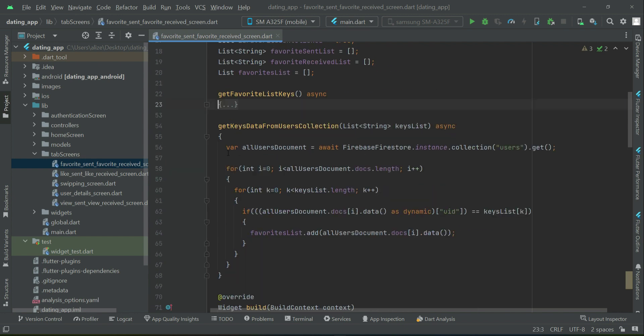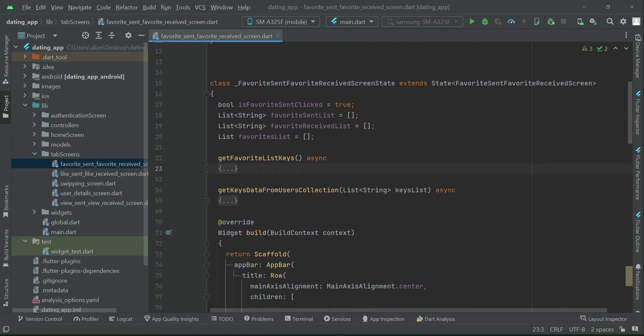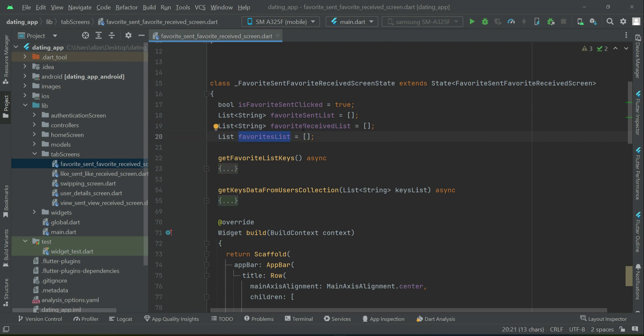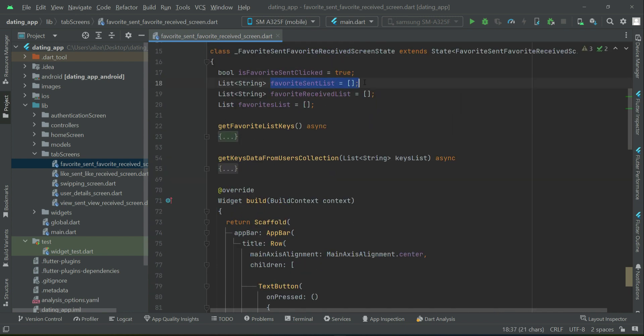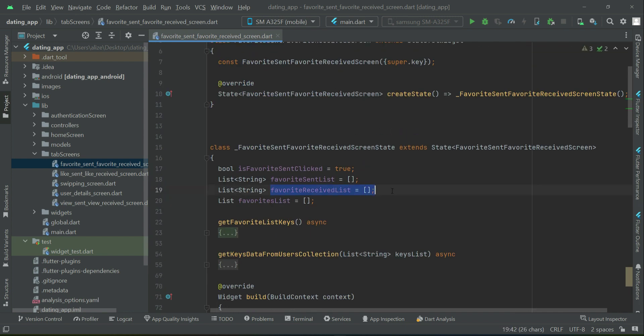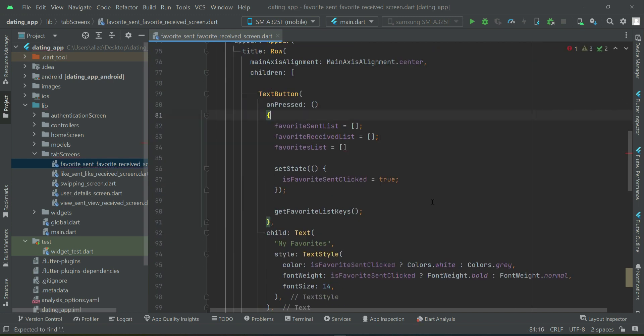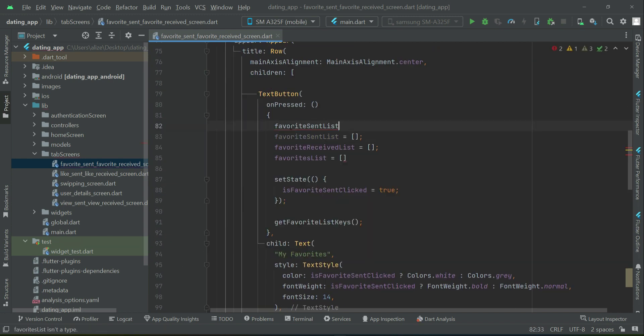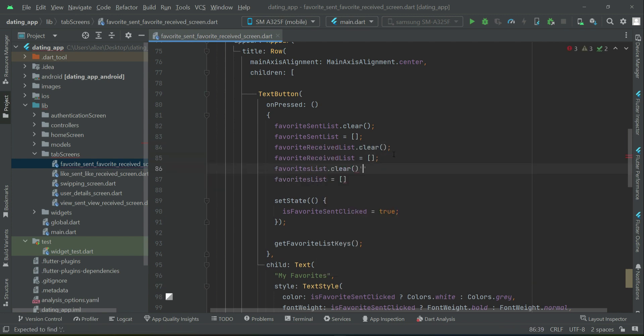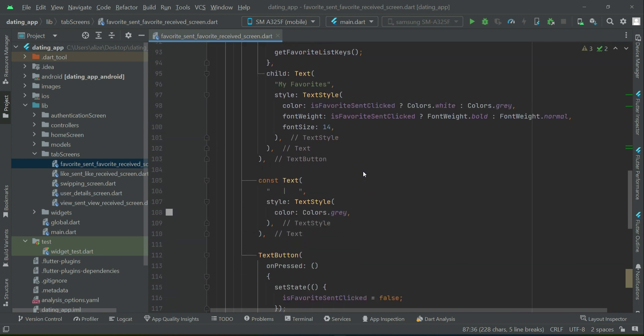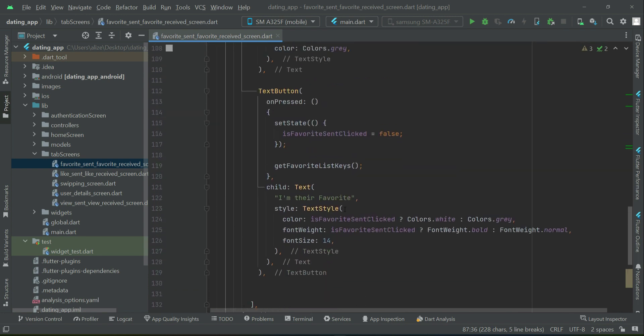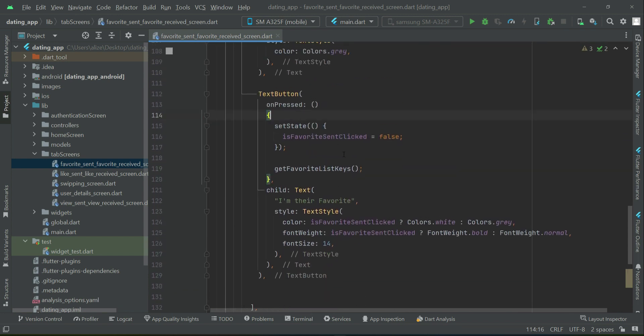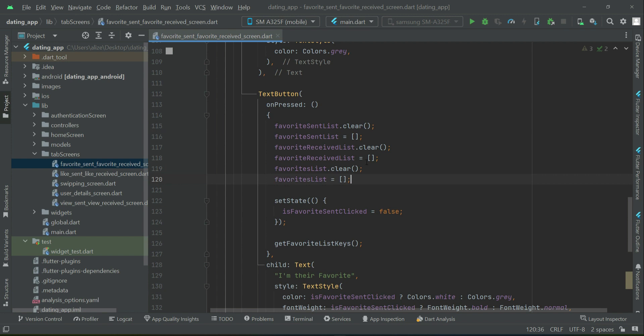And this is all about these two buttons. And one more thing is we have to make sure that before calling this method, we must clear this. Similarly, when the user clicks on I am their favorite, we have to make sure that we set this.